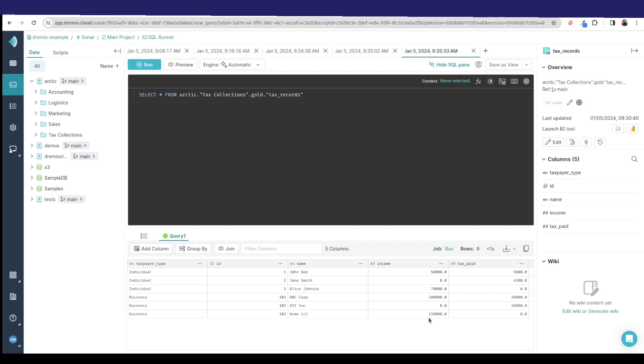I'm creating layers of logical views without duplicating the data, without increasing my file storage footprint. And if this was a really large data set and I wanted to create a BI dashboard off of it, I can always enable reflections to get that sub-second performance on a BI dashboard.